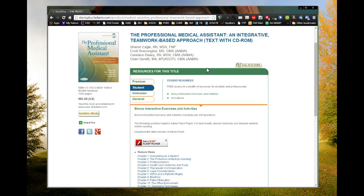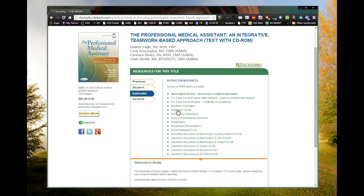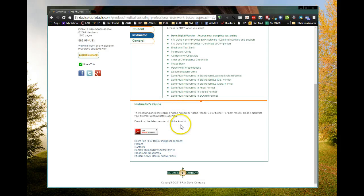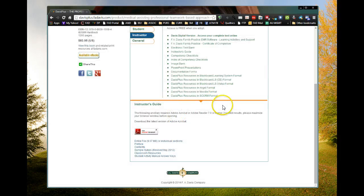That's the functionality, and it happens with all of these tabs: premium, student, instructor, and general. Even the instructor ones — anyone can see all of the things available for instructors. Here's the instructor's guide, and I want to get the entire file — it's 9.67 megabytes. But when I click on that, it says we're sorry, you don't have permission to access the instructor's resources for this title. Students cannot access the faculty materials, but faculty can when they adopt a book because they'll sign in under a different area.